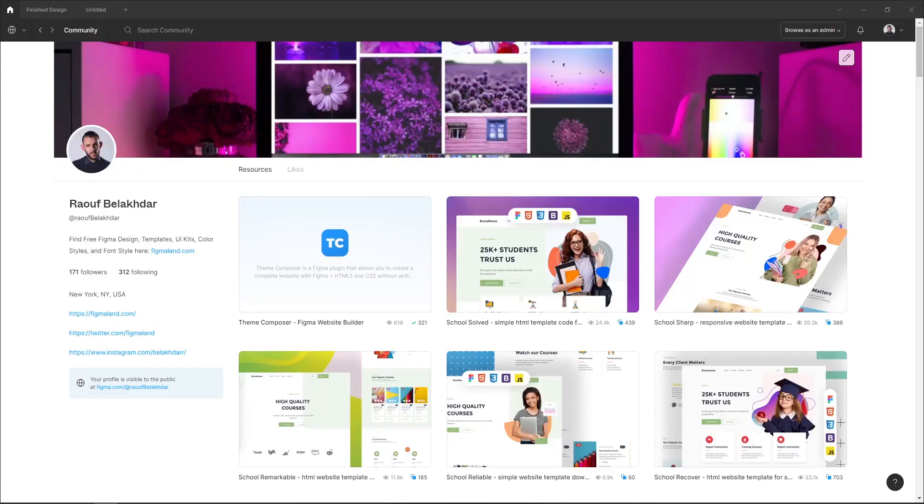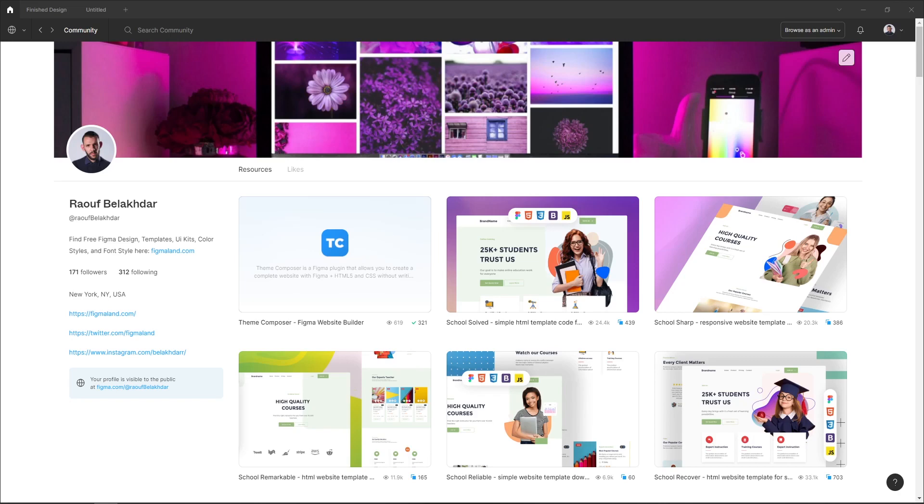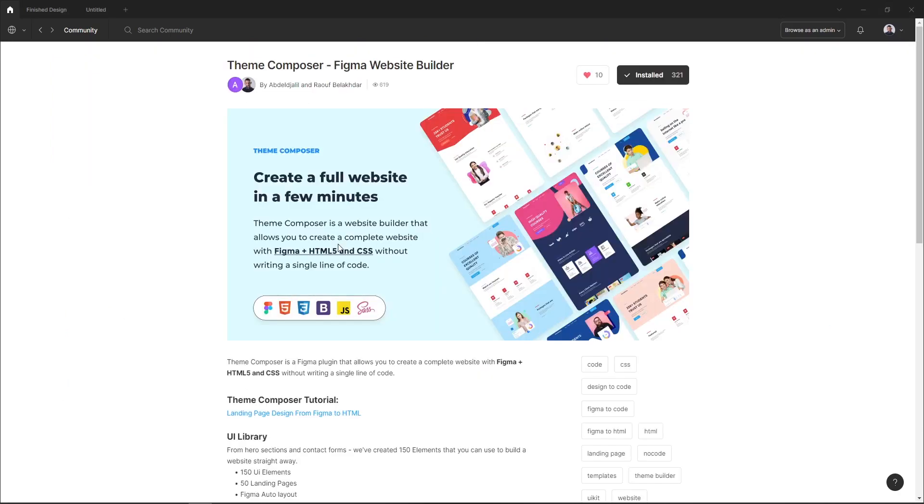Hi everyone, it's Rauf and welcome to the YouTube channel. In today's tutorial I will show you how to design a landing page in Figma without needing to be a skilled designer, as well as how to transform this landing page to HTML code without having any experience with code.